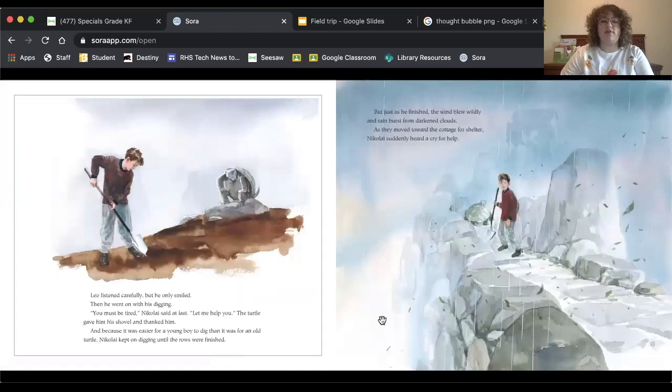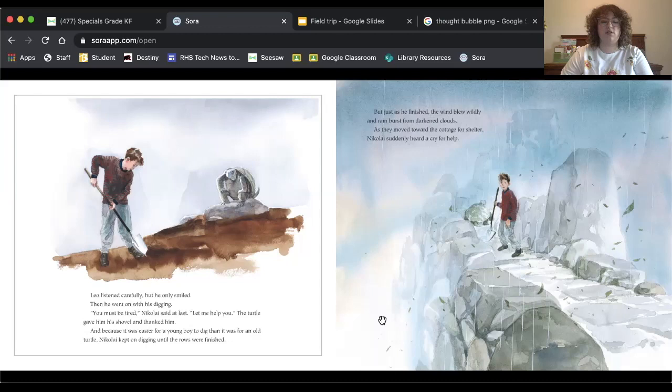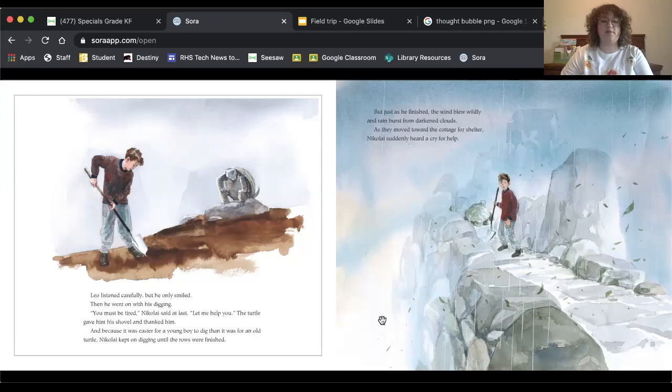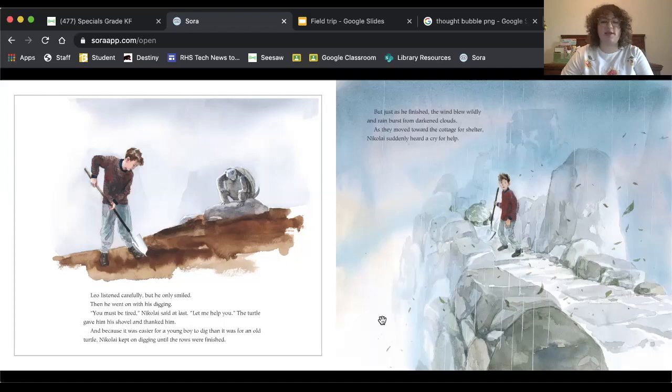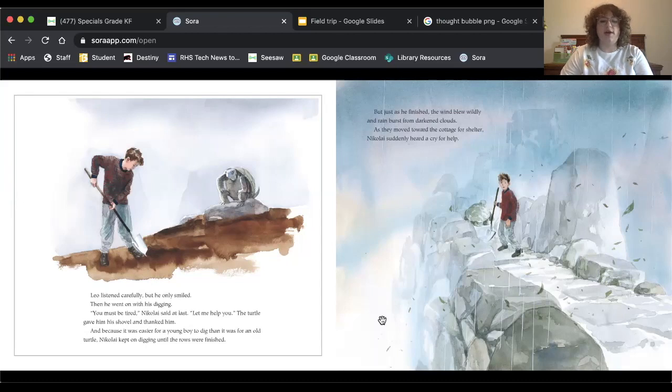Leo listened carefully, but he only smiled. Then he went on with his digging. You must be tired, Nikolai said at last. Let me help you. That's a really kind thing to do. The turtle gave him his shovel and thanked him. And because it was easier for a young boy to dig than it was for an old turtle, Nikolai kept on digging until the rows were finished.